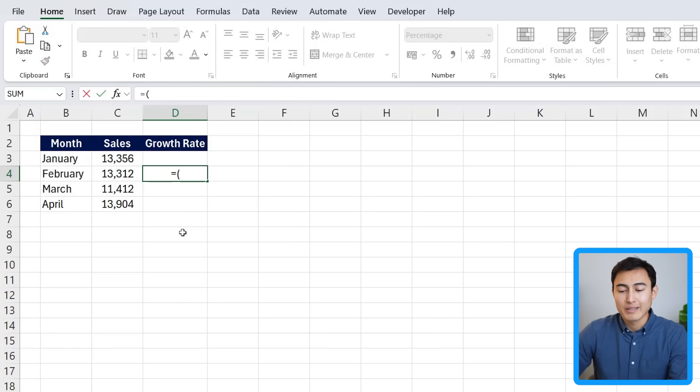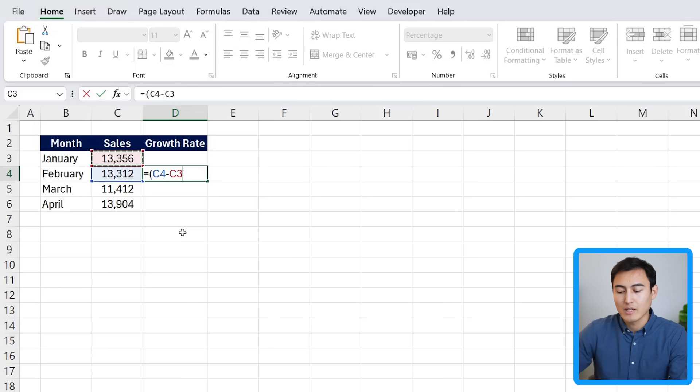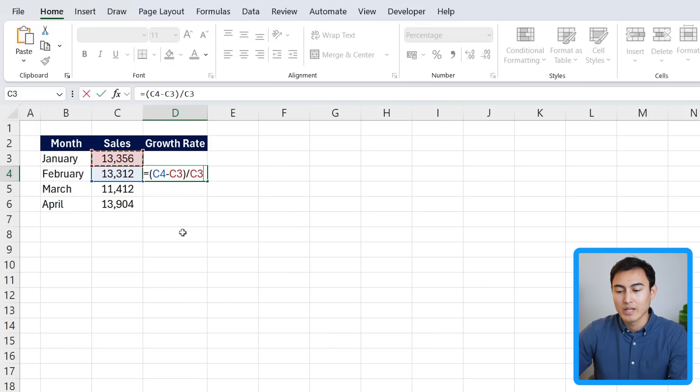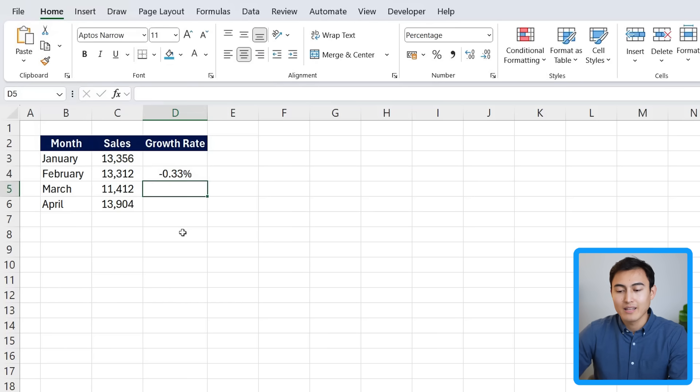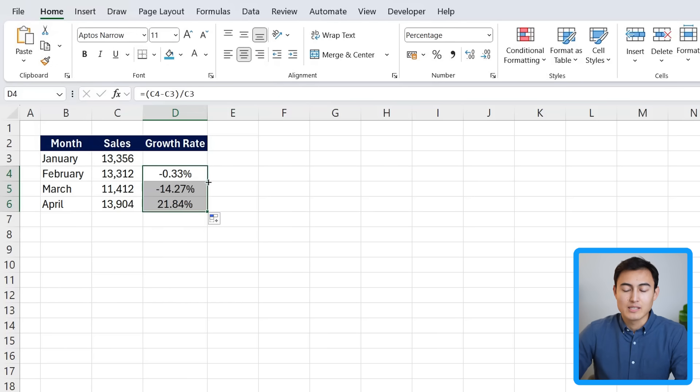Excel doesn't have a built-in growth rate formula, but we can calculate it manually. We need to put parentheses and it's going to be the end value, so February, minus the beginning value, so January, and then divide that by the start value again. Hit enter there and we get a growth rate of minus 0.33% and then I can just drag this down.